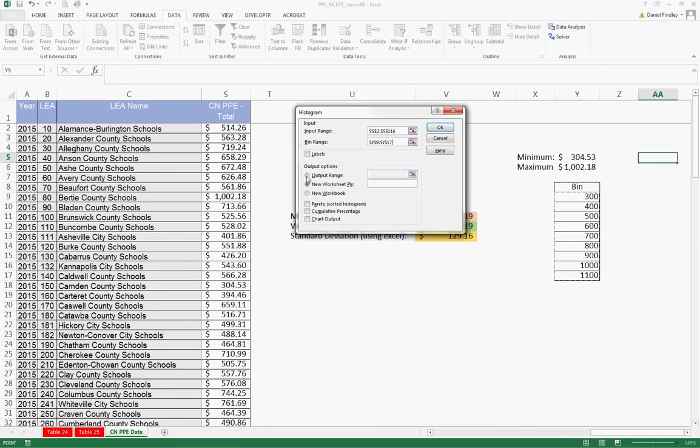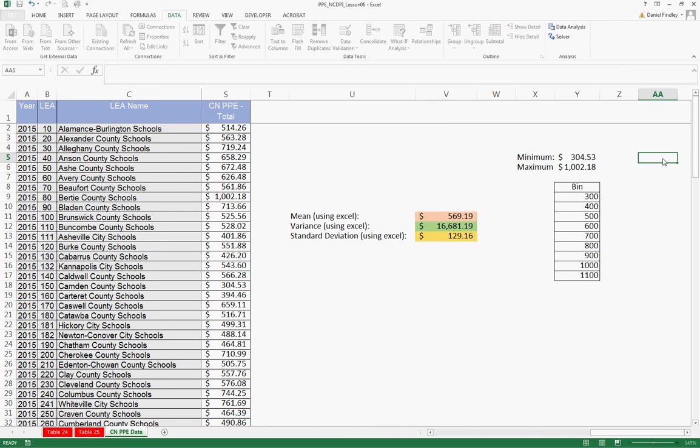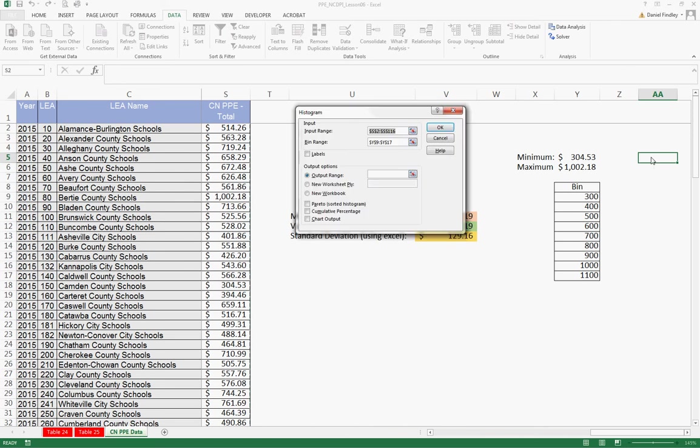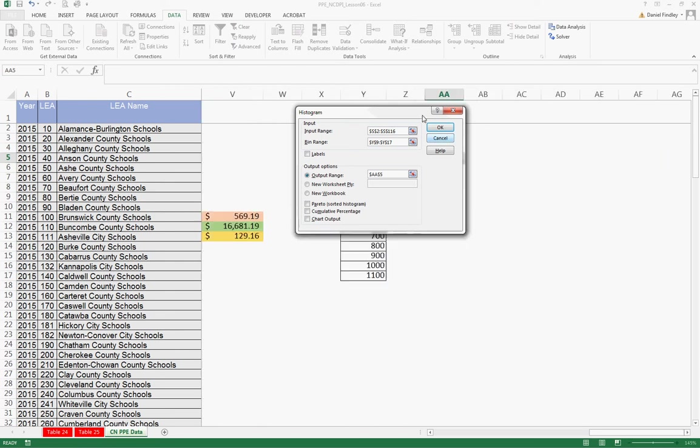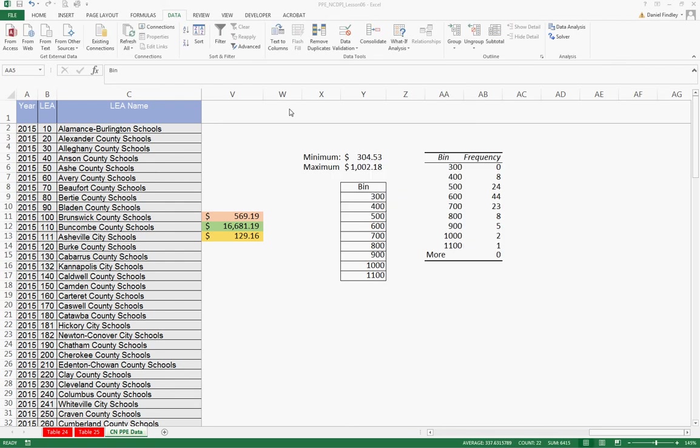And we'll put the output just in this worksheet. We'll place it here just to the right of our bins and it won't overlap any of our data. And then if you press OK, we'll see now that Excel has generated the frequency for each bin.